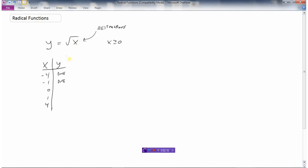We'll start to generate some y values using x values greater than or equal to zero. The square root of zero is zero, the square root of one is one, the square root of four is two, the square root of nine is three, and the square root of sixteen is four. So let's do a little sketch and see what this graph is going to look like.